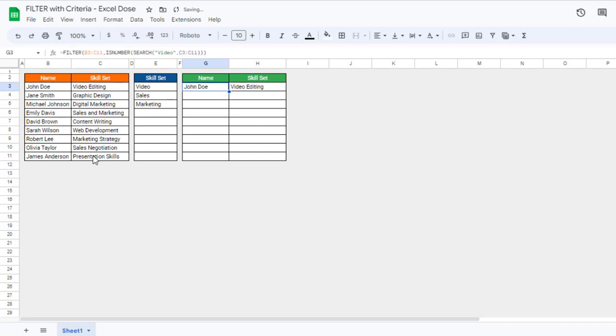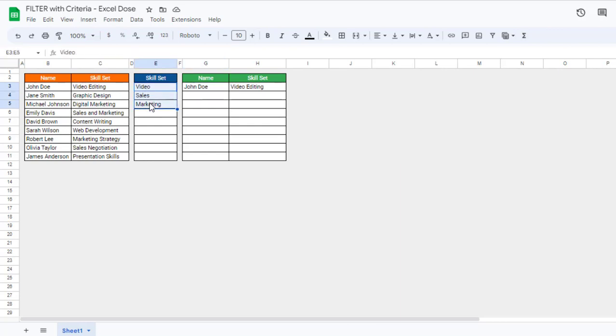Now you can see we are getting the result — 'John' — who has a skill set of 'video'. Now suppose I have a list of all these skill sets and I want to get all the people's names who are matching with these skill sets.